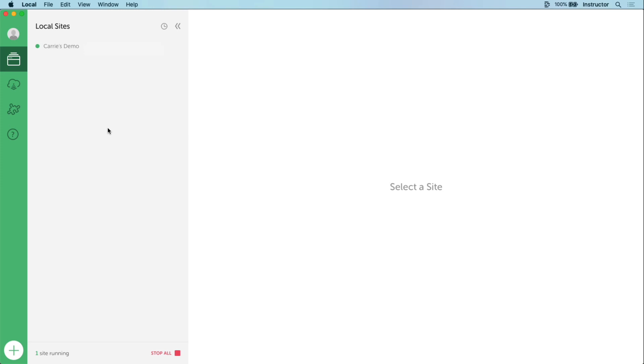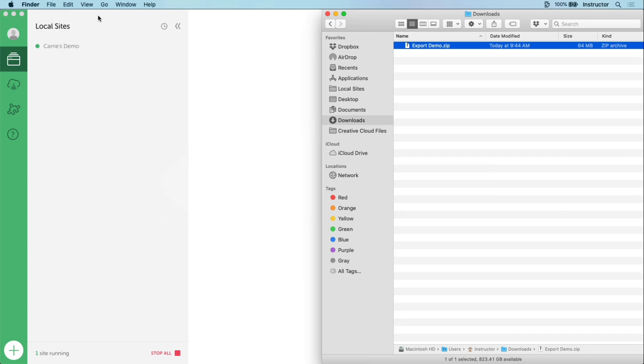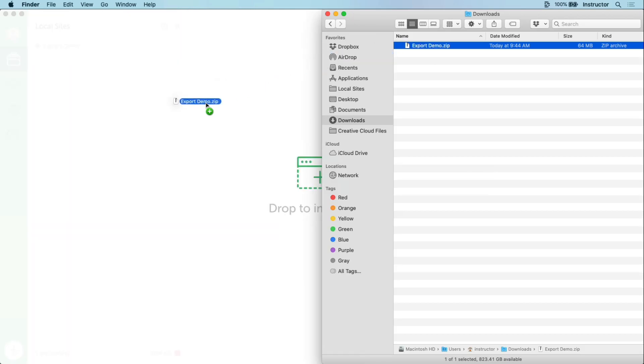What if someone wants to share an export with you? How do you import it? There are two ways you can do it. First, you can go to file, import, and select the zip file you want to import, or you can simply drag the exported zip into local.